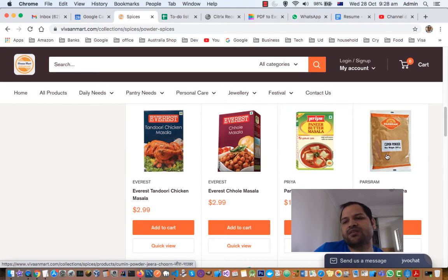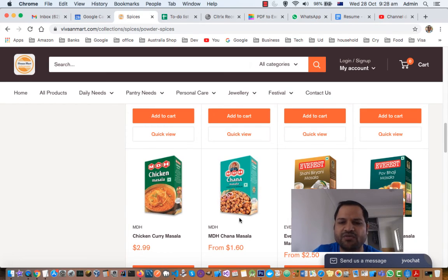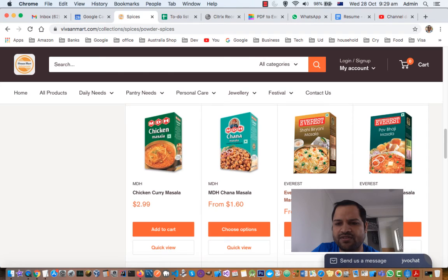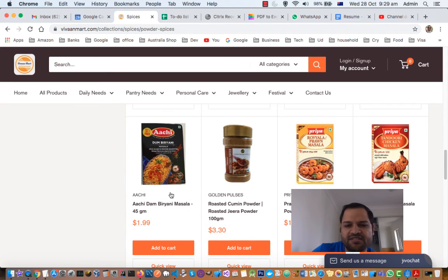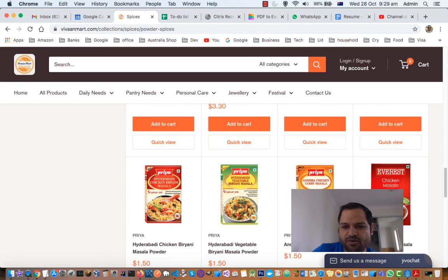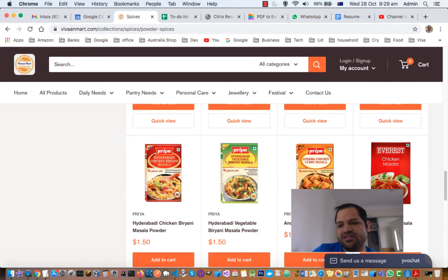Next is cumin powder or jeera powder — cumin seeds are crushed and ground to create it. Next is chicken masala from MDH. Then there is chana masala. To create different types of dishes they have different spice packets — for example shahi biryani masala, pav bhaji masala which is a Mumbai or Maharashtrian dish, dum biryani masala, roasted cumin powder, prawn masala powder, tandoori chicken masala powder, Hyderabadi chicken biryani masala powder, vegetable biryani masala powder, and butter chicken masala.